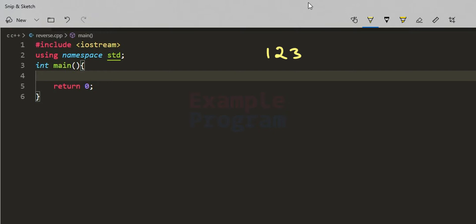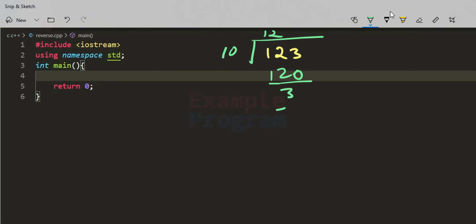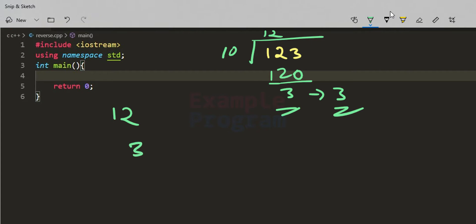Since the number is in the decimal number system, as long as the number is greater than 0 we will divide it by 10. If the user enters 123, we divide by 10: the quotient is 12 and the remainder is 3. So the last digit is present in the remainder variable, and the remaining two digits are present in the quotient value.